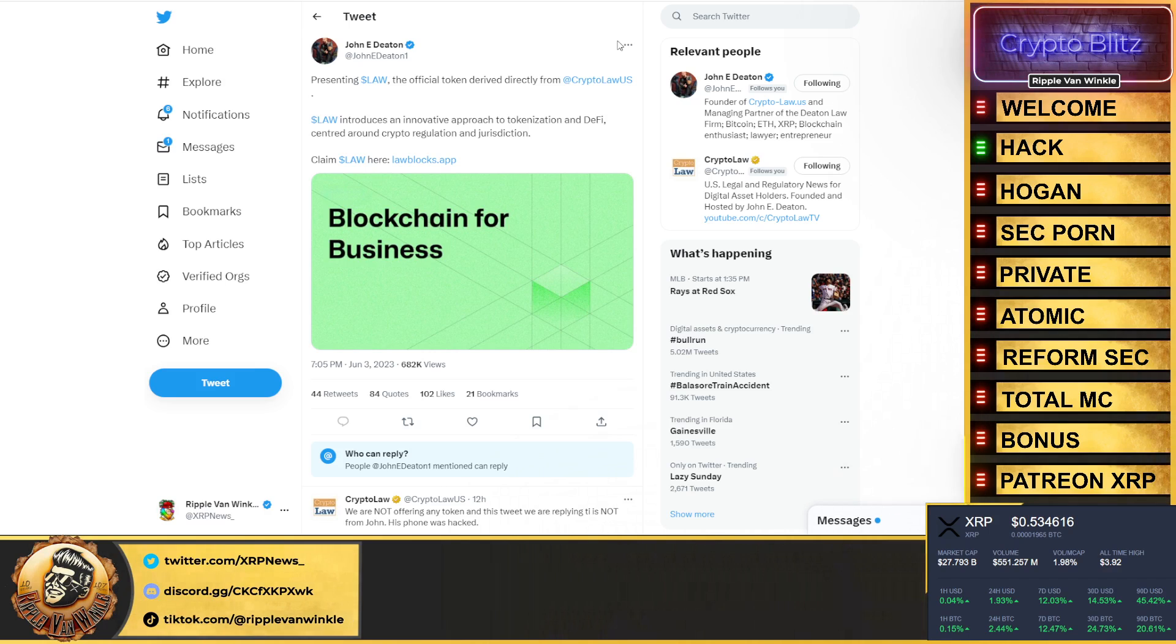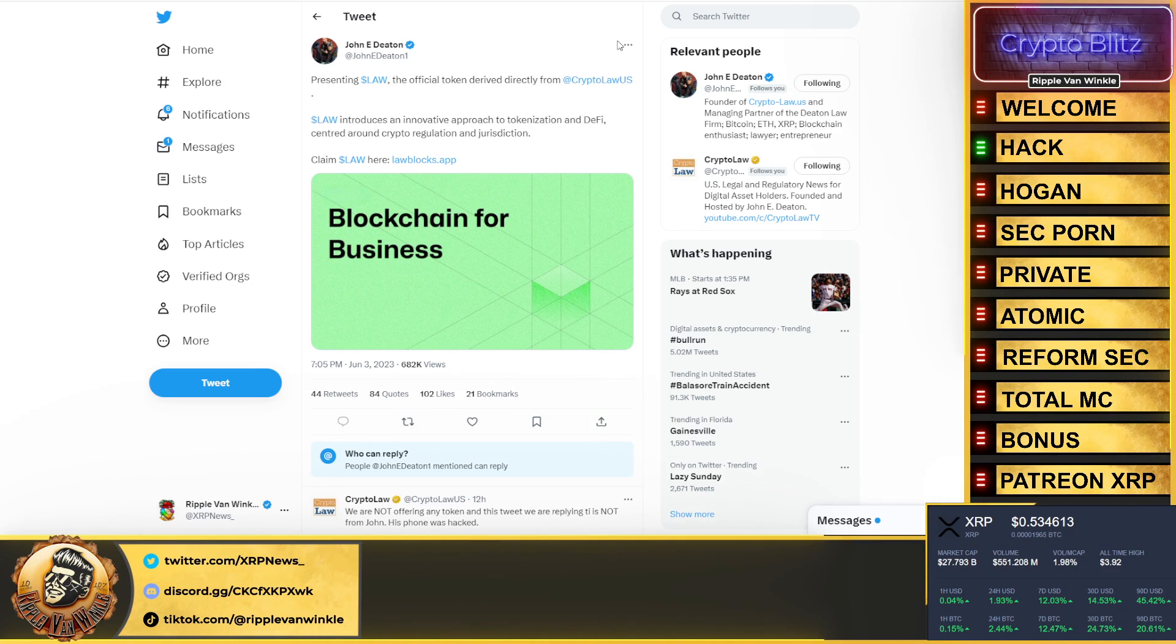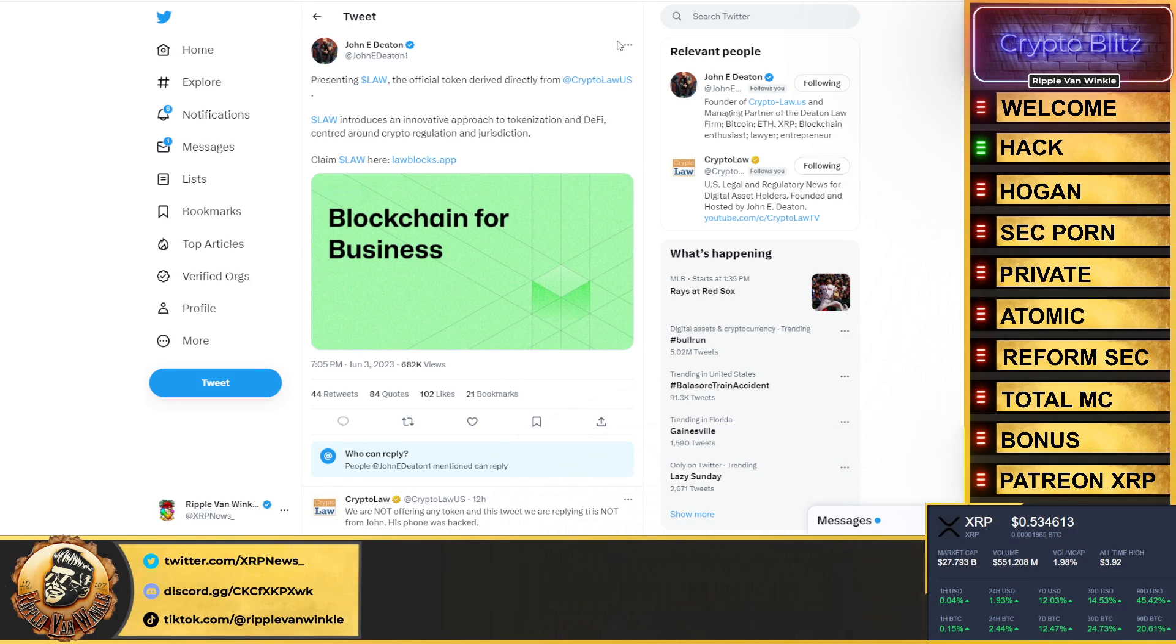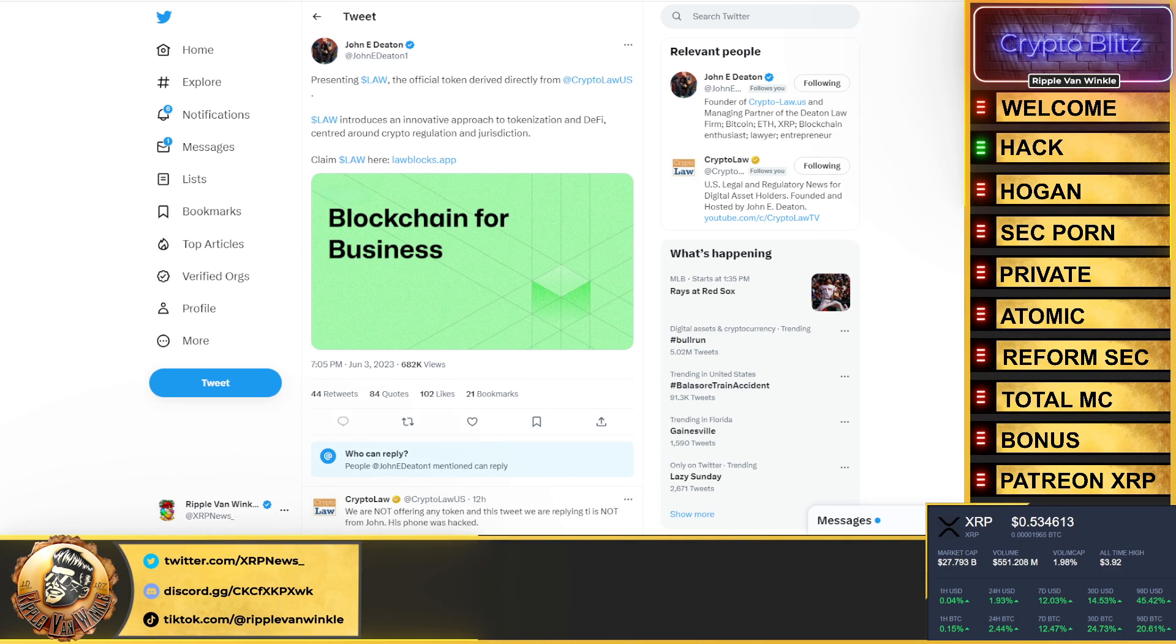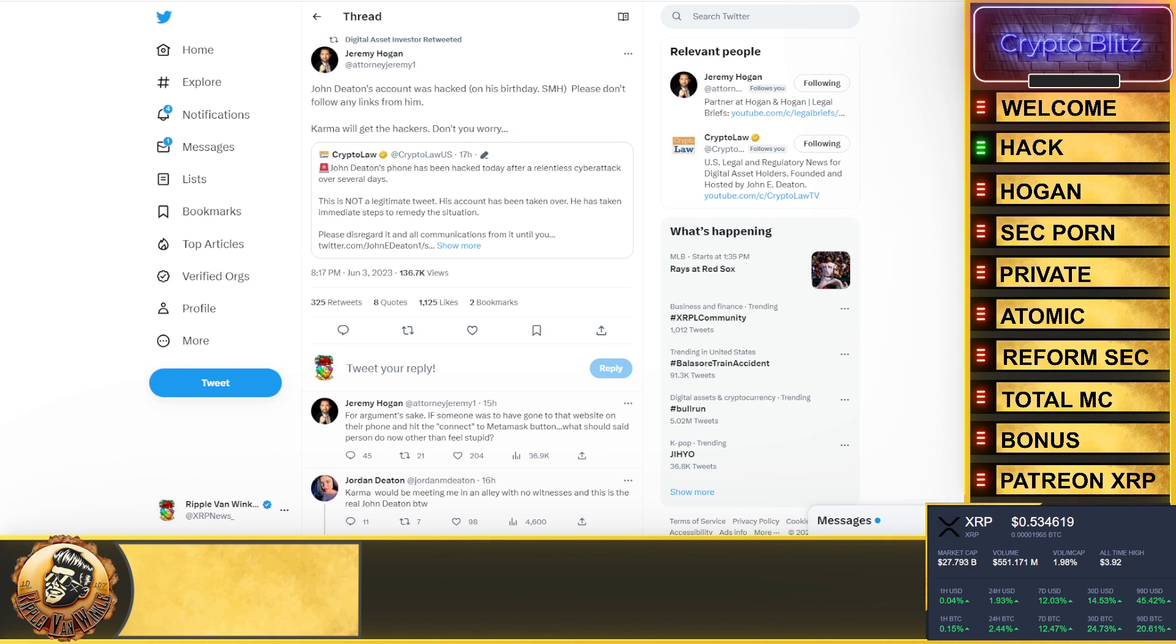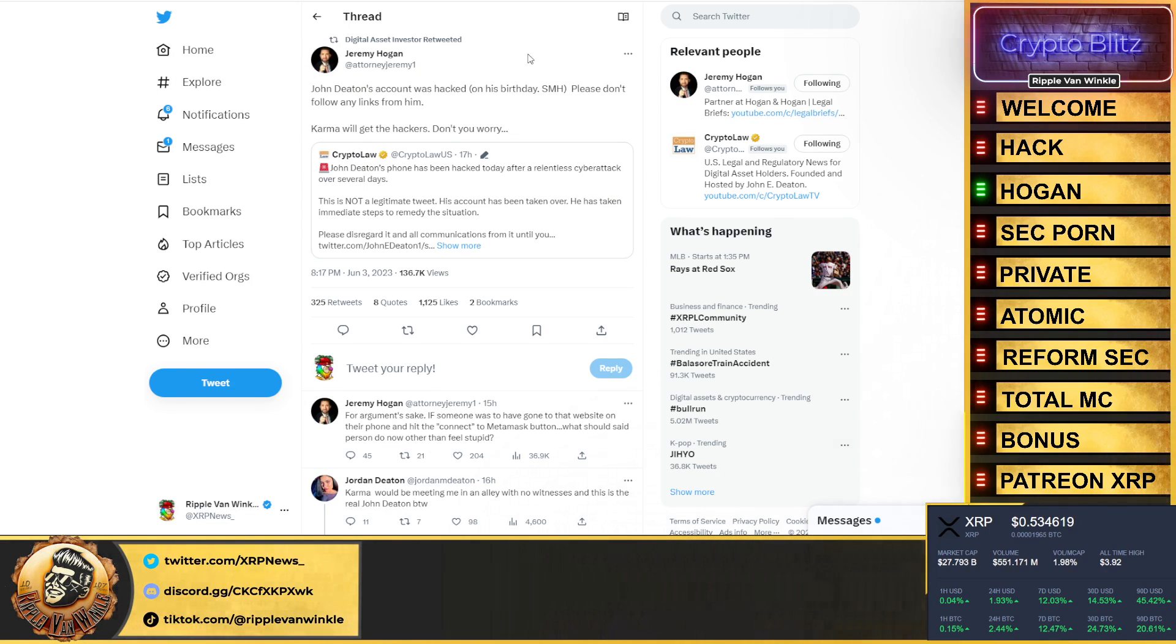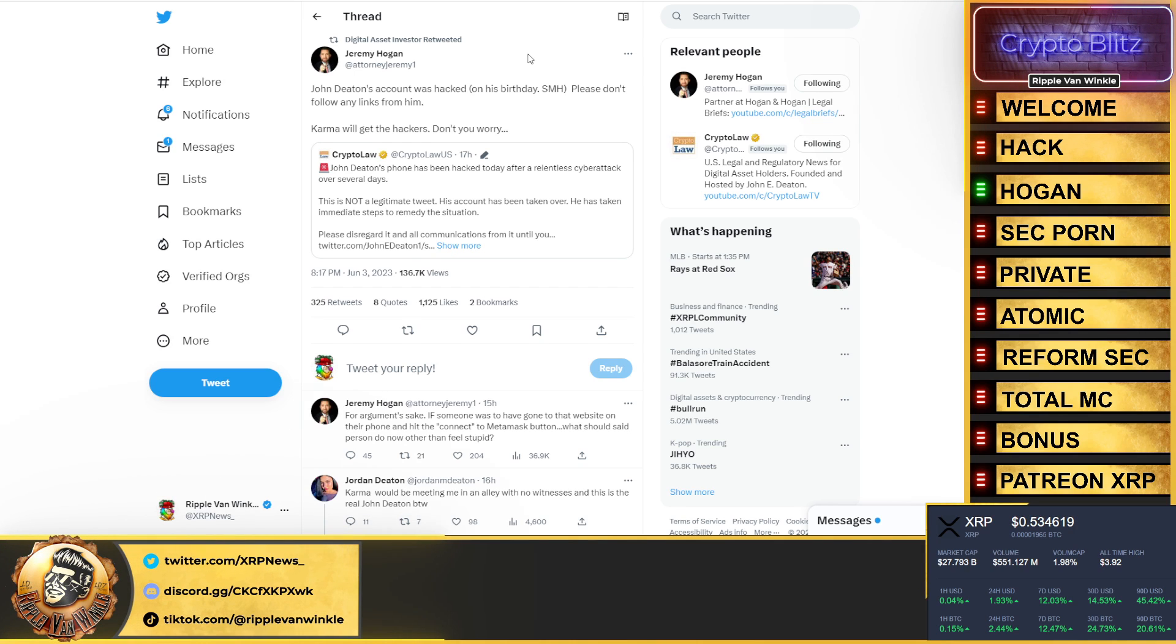Total cryptocurrency market at $1.63 trillion. Bitcoin dominance 45.37%. This is all peanuts, you haven't seen anything yet. Trust me, I talked about this in the first video of the day. John Deaton's account got hacked, yes hacked. Don't listen to anything coming from John Deaton's account until we have further validation that he has his account back. Jeremy Hogan chimed in and said John Deaton's account was hacked on his birthday. Please don't follow any links from him.